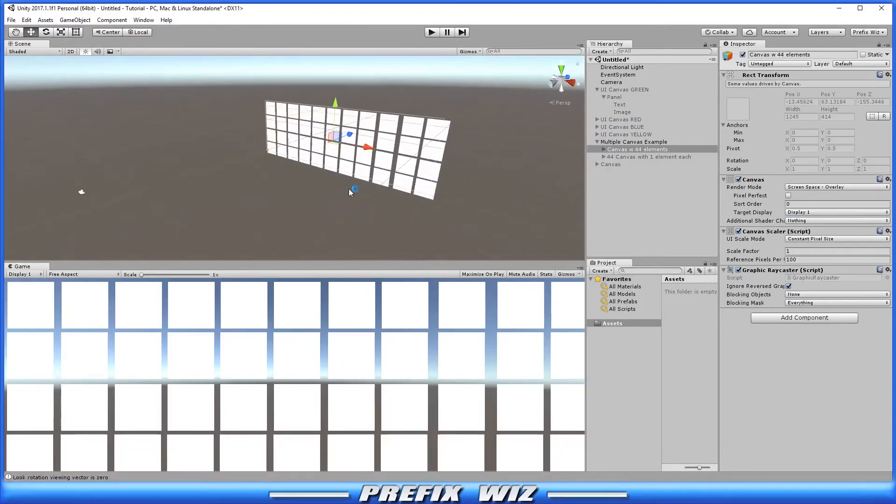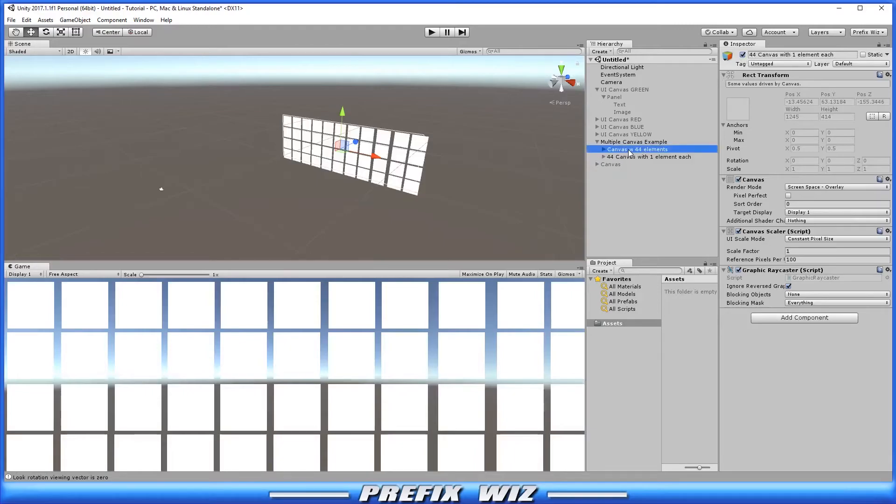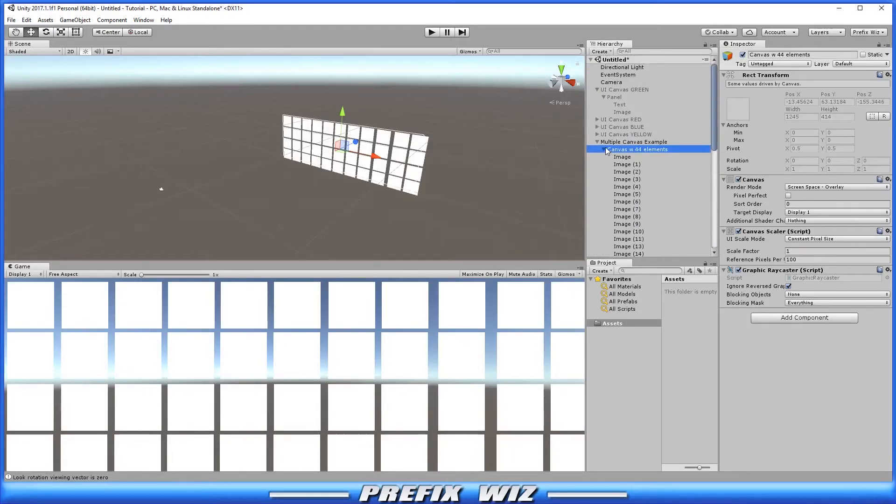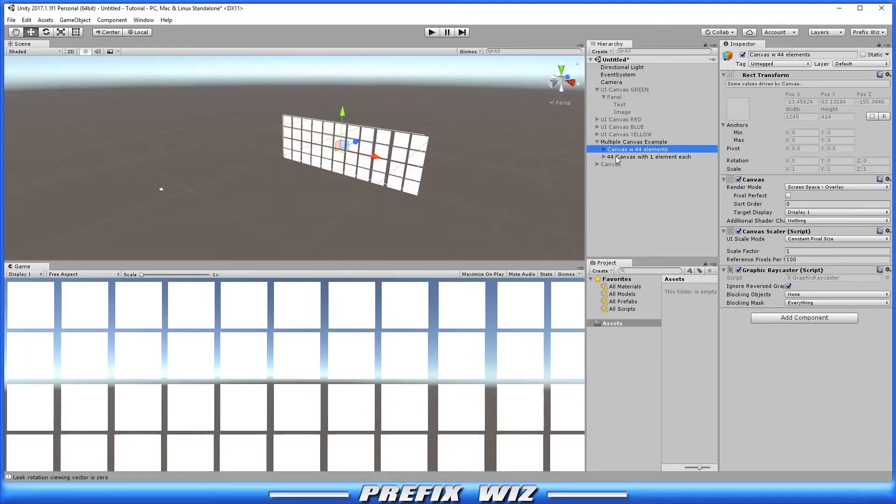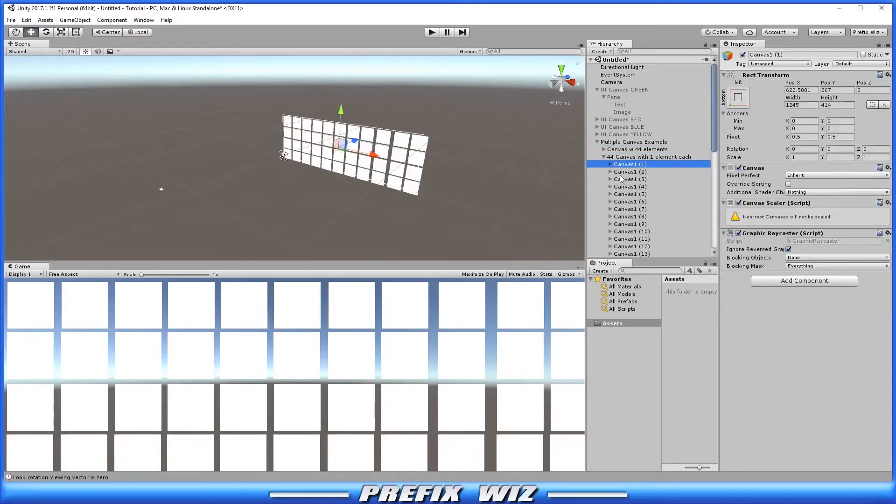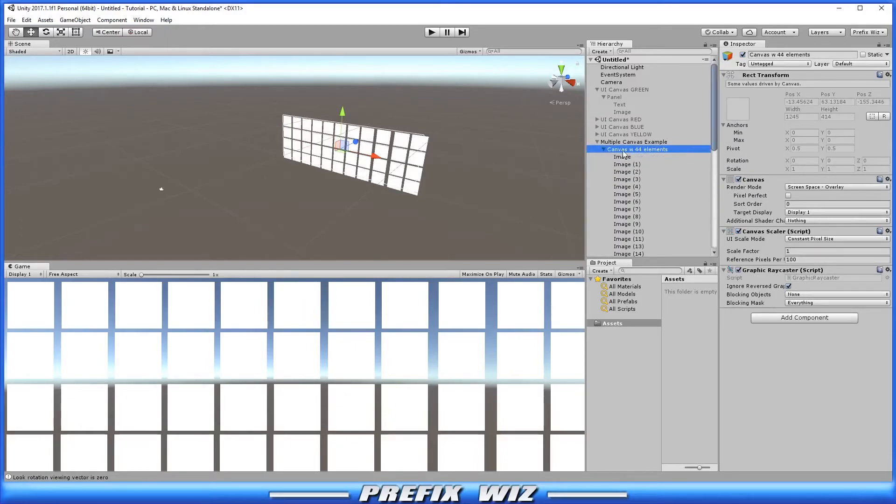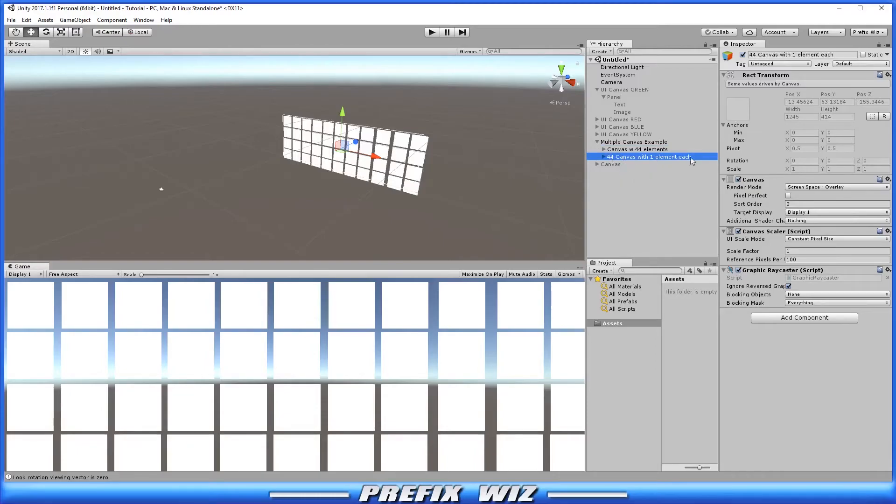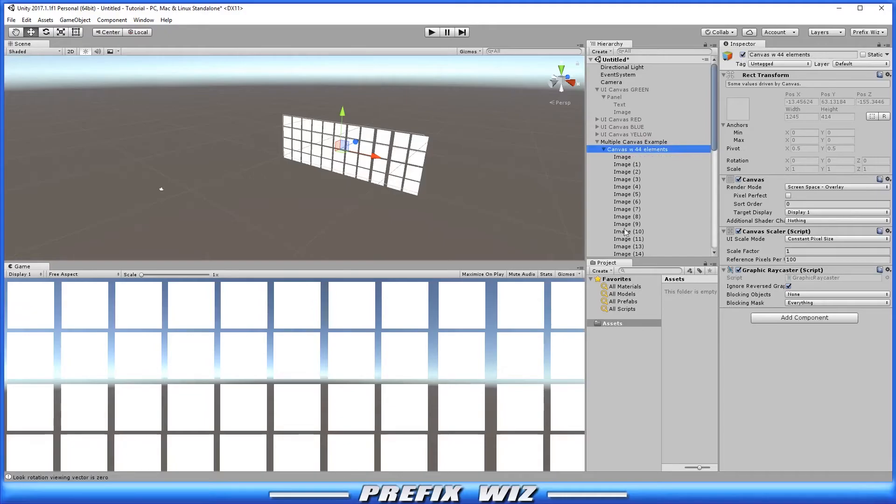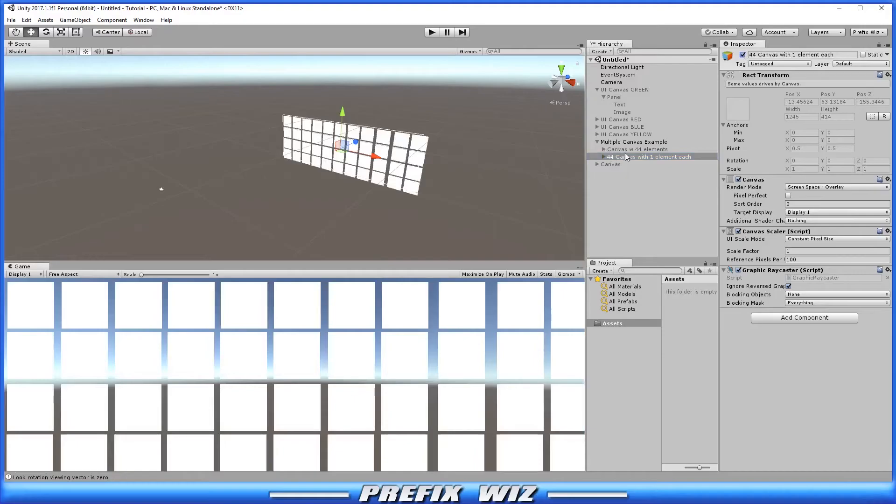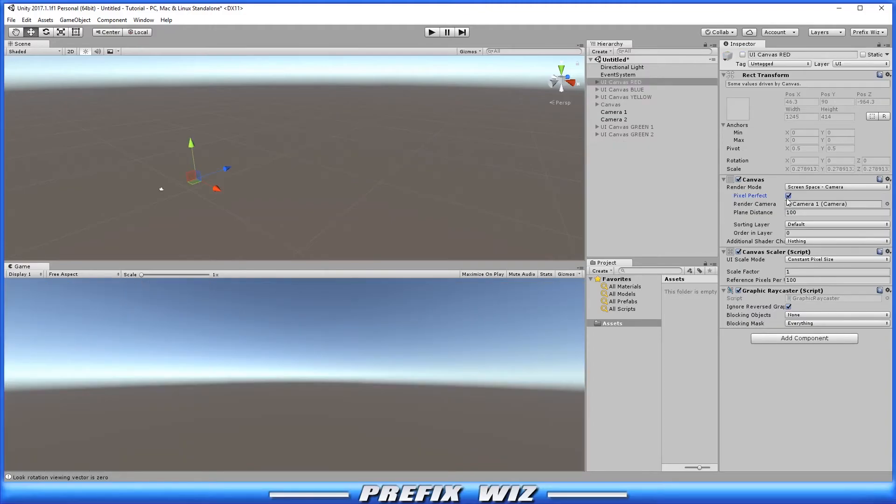Now let's take a look at our multiple canvas example. I have here one canvas with 44 images spaced out accordingly like you see here on the screen. And then I have 44 canvases with one image each in the exact same spots as the canvas with 44 elements. So if I were to deactivate the 44 canvases I'm still rendering the same amount of elements in the same spot with 44 elements. But if I deactivate the 44 elements and reactivate the 44 canvases with one element each I get the same result. So it's really based on how you are structuring your project whether you use several canvases or just one.